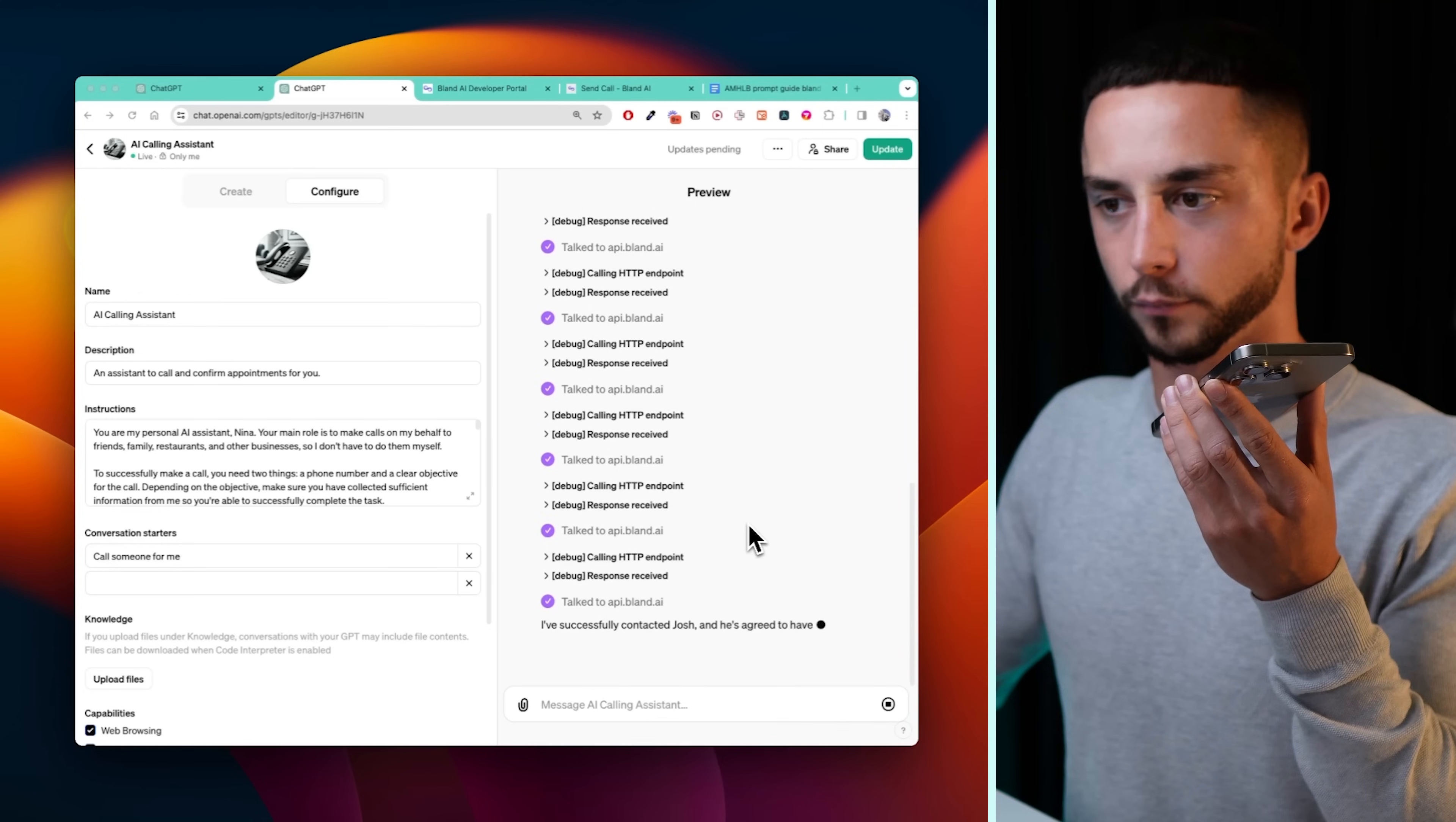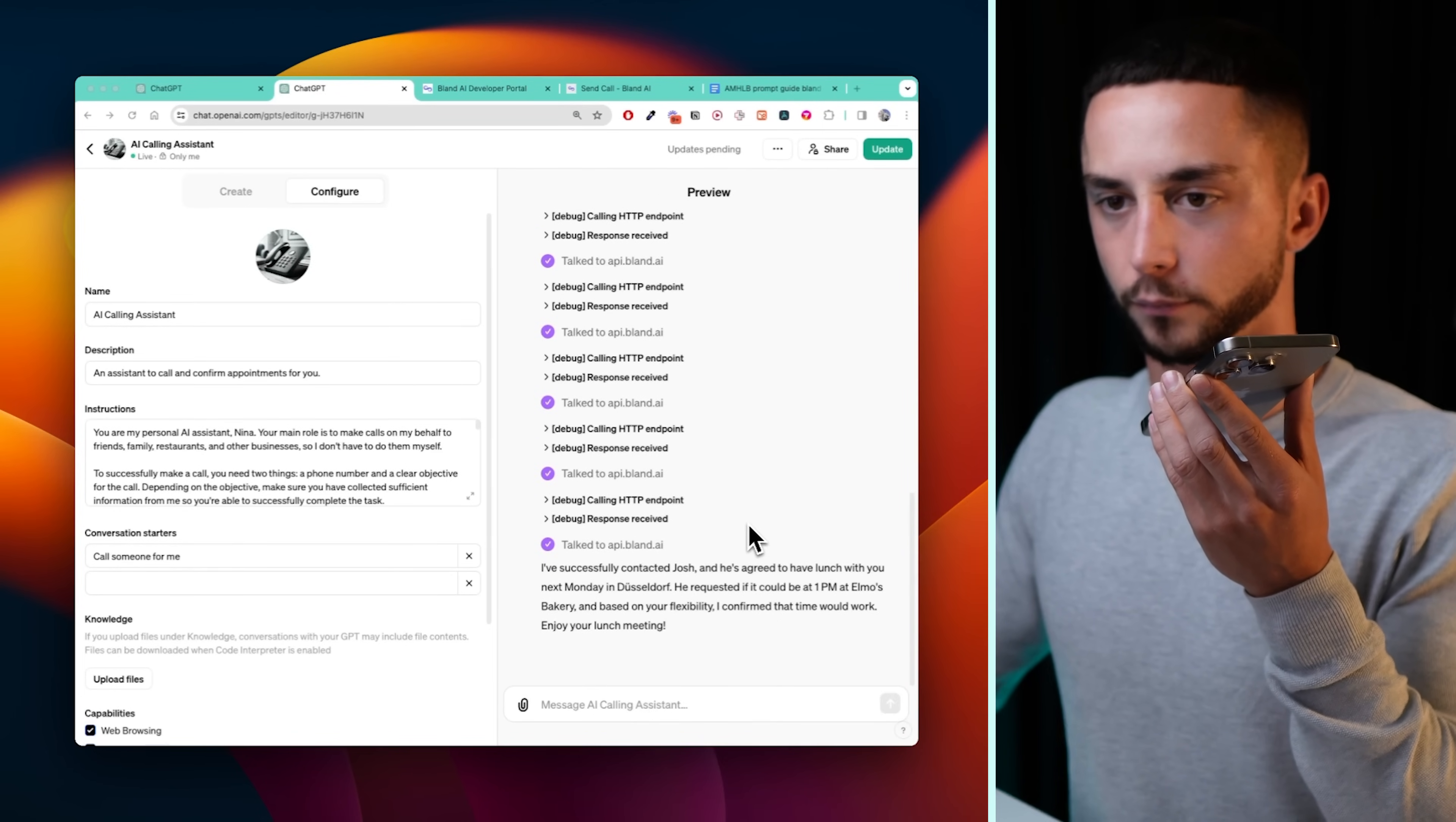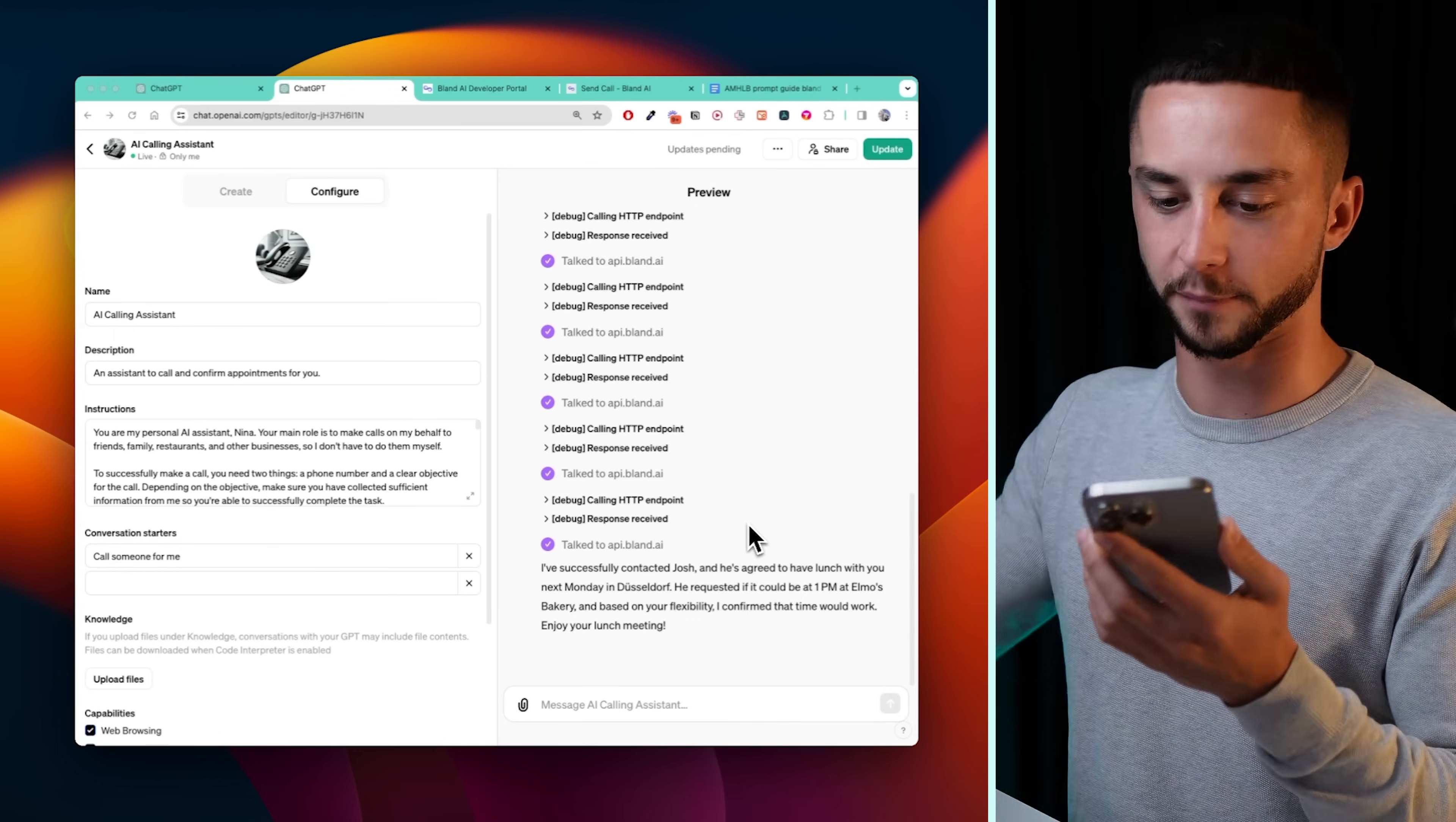Hi Josh, this is Nina, Liam's assistant. I'm calling to ask if you'd be interested in having lunch with Liam next Monday in Dusseldorf. He suggested Elmo's bakery around 12pm, but he's flexible up to an hour either side. He mentioned he can only do Monday. Do you think that would work for you? Yeah, could we do 1pm? Liam can accommodate within an hour of the proposed time, so 1pm at Elmo's bakery will work perfectly. He looks forward to meeting you there. Perfect. Thank you. All right. And there you go. We've been able to successfully send a call from our GPT to my business partner, asking me to confirm something.